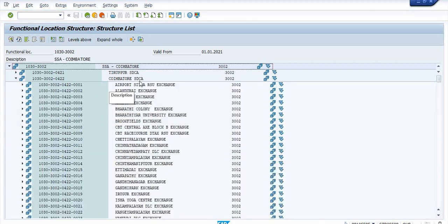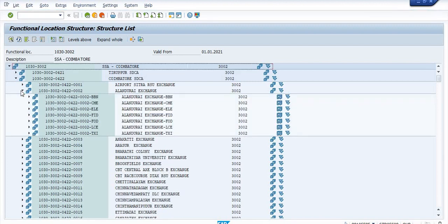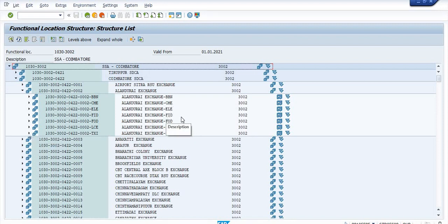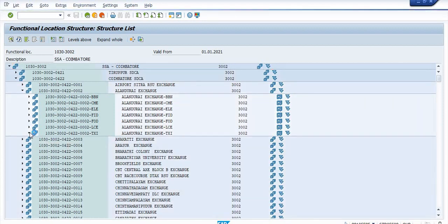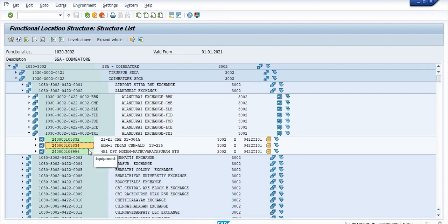In Coimbatore SDCA, there are so many exchanges — non-BSNL exchanges plus BSNL exchanges — both are available. I am going to LN Durei exchange. There you have broadband section, CM section, electrical section, FOD section, FID section, LC section, civil section, and transmission section. I am going to the transmission section and clicking on the equipment — ADM Tejas, CBM LD, and some other files are available.